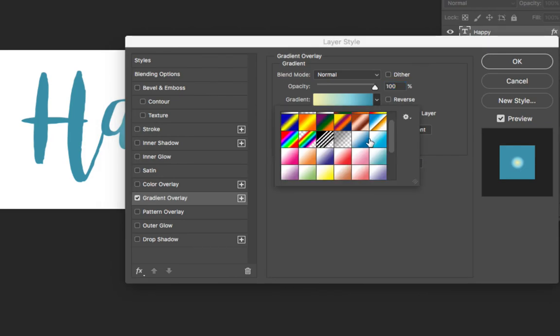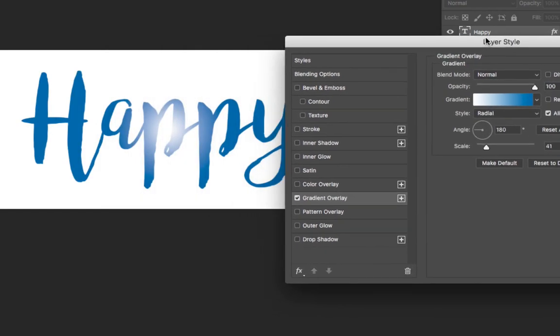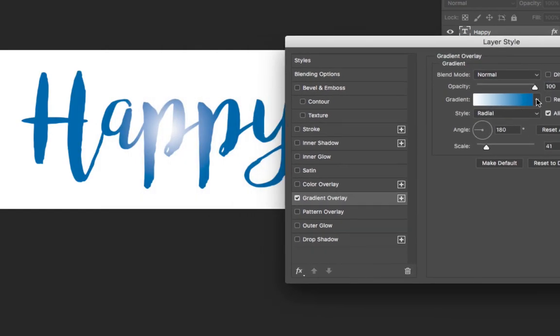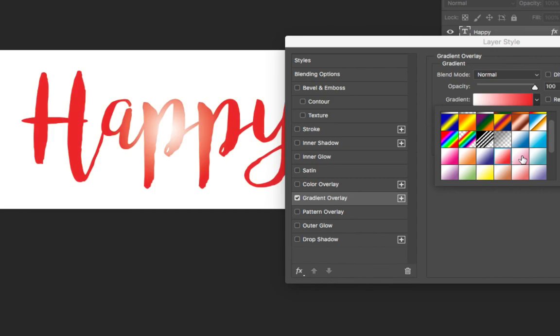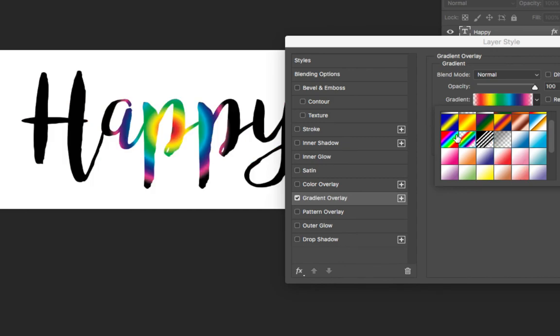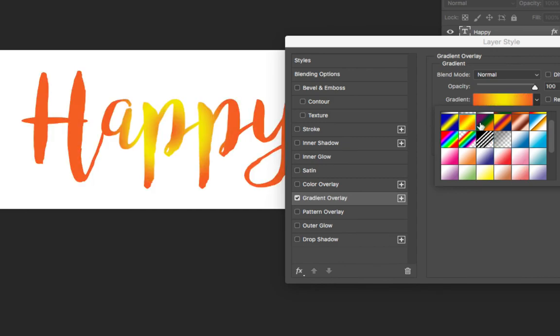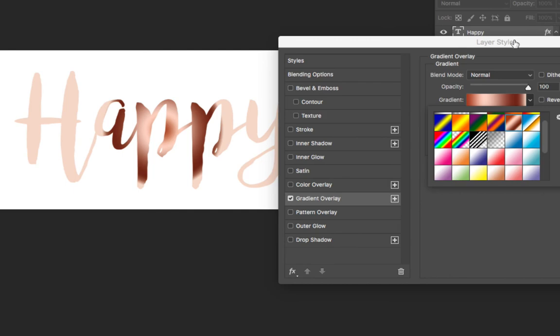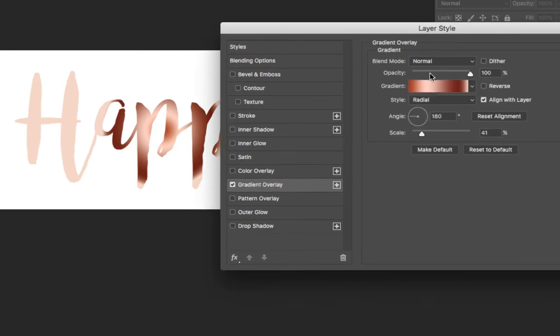You can change the gradient. As I click—I'll move this inside for a second—as I click through these gradient options, you can see that different gradients affect the text in different ways. In addition to this,